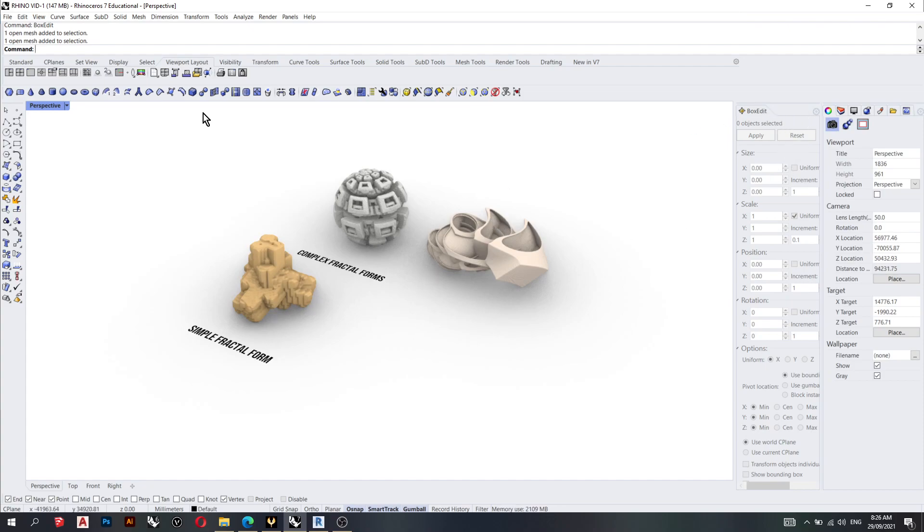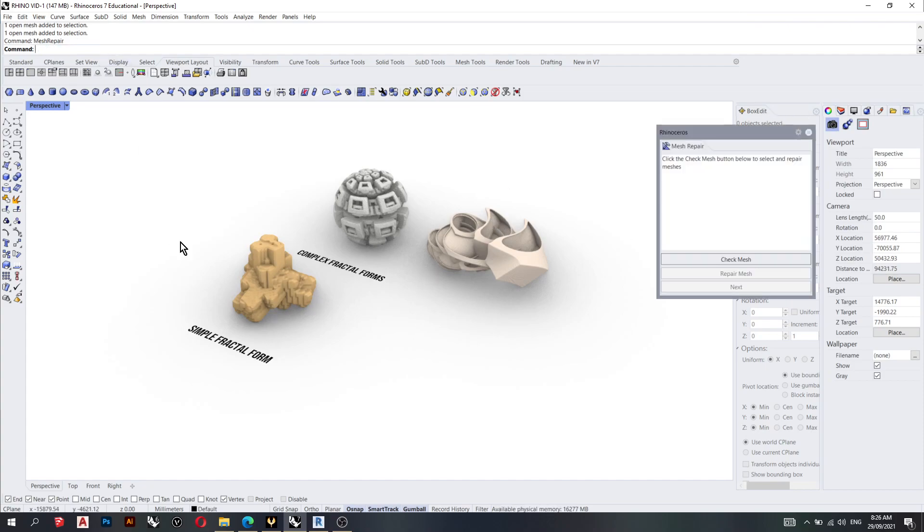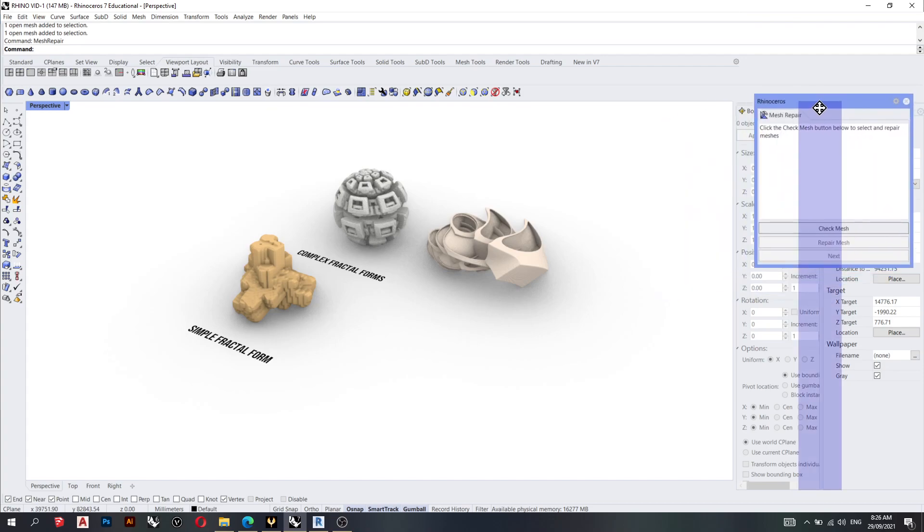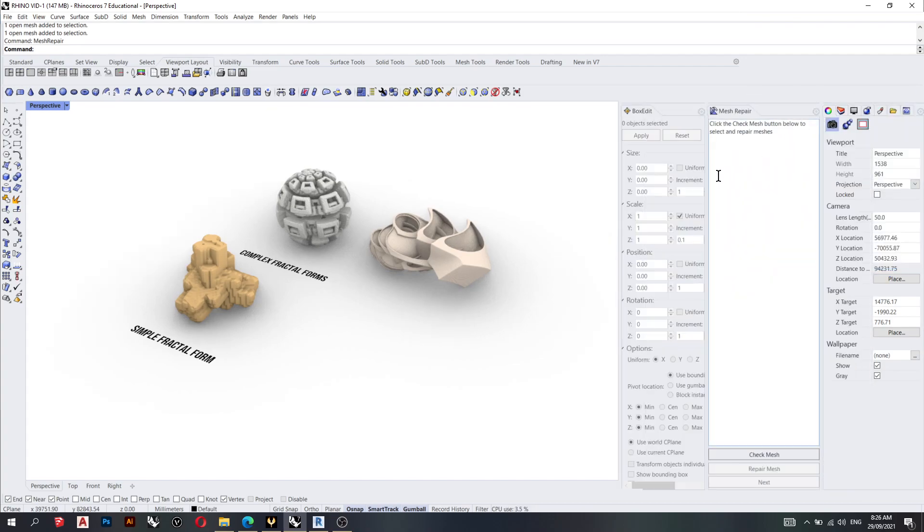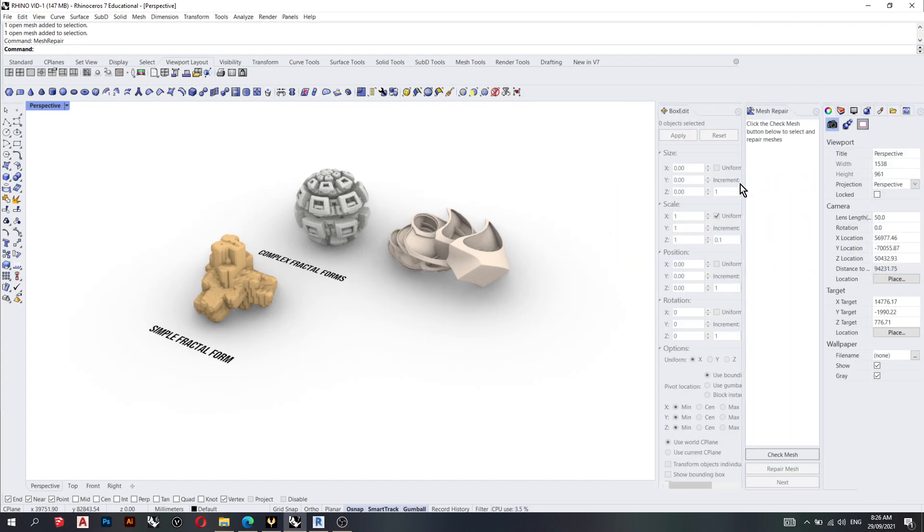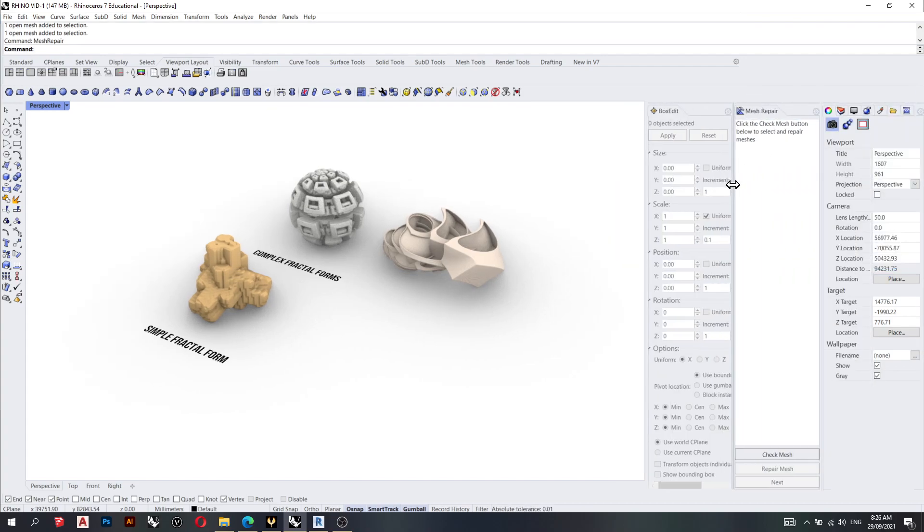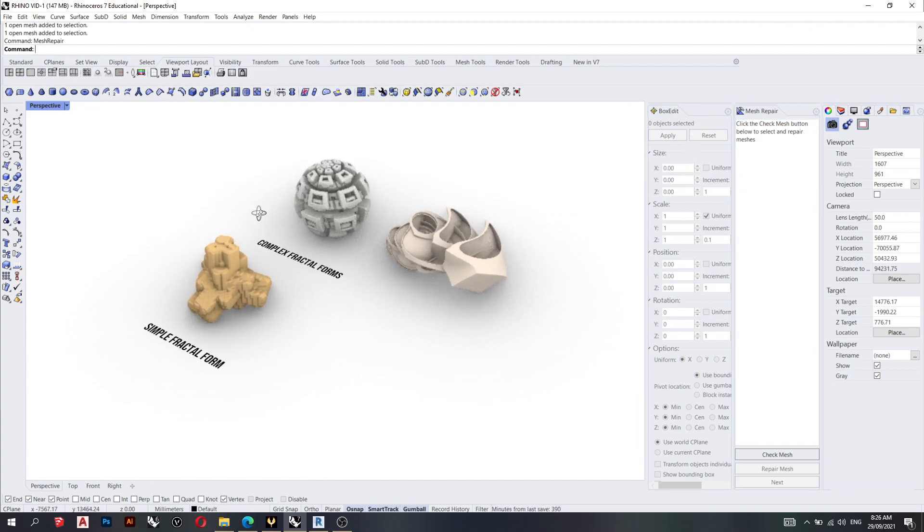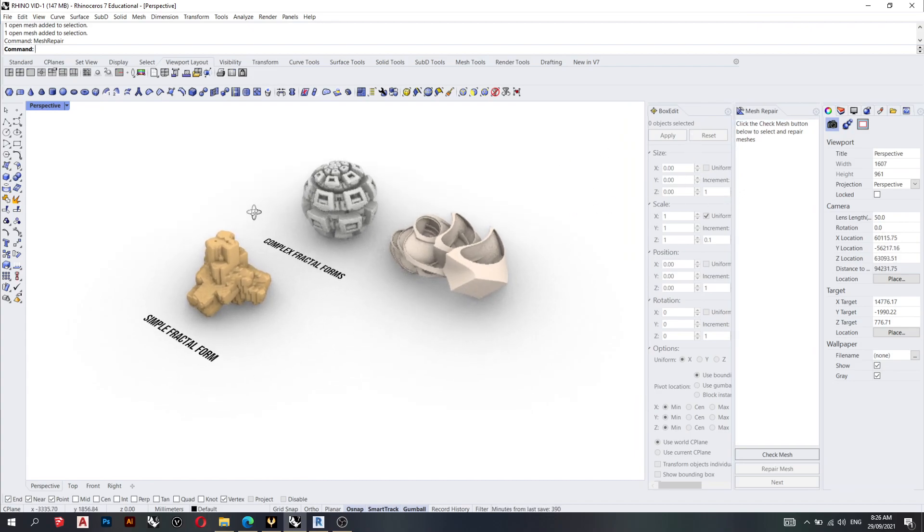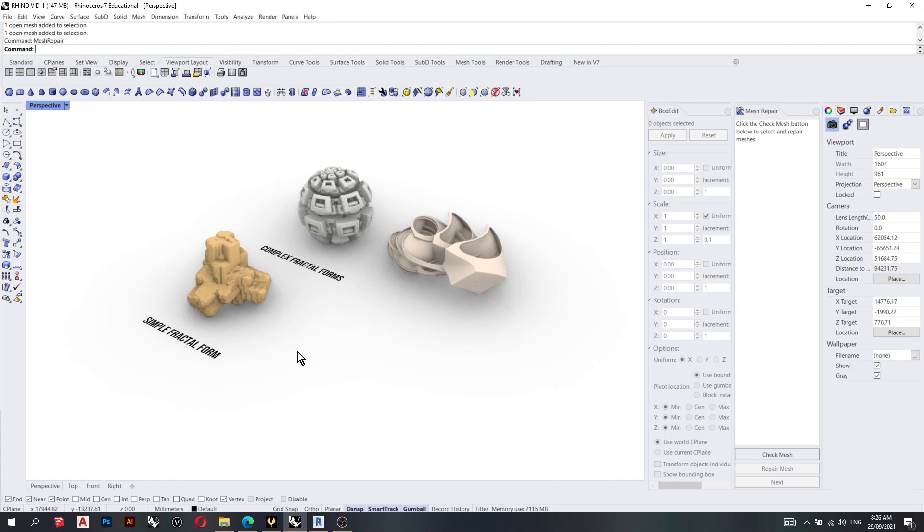So we'll go mesh repair and we'll also move that tab over here, making it easier for us to generate the shapes that we need and fix them.